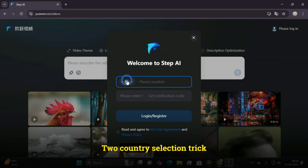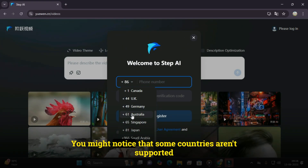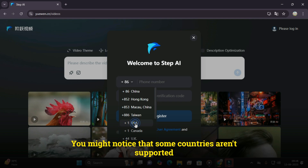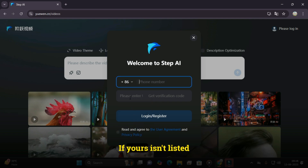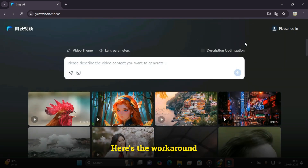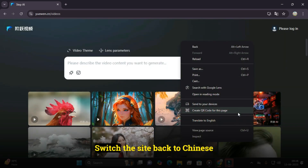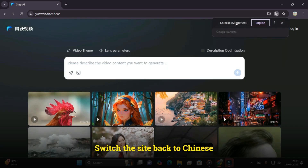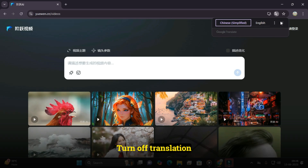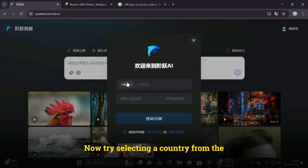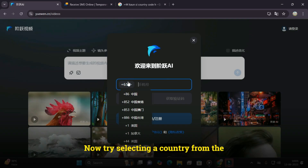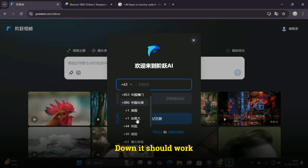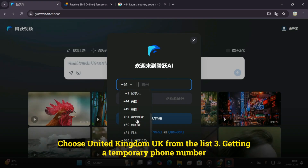Country selection trick: you might notice that some countries aren't supported. If yours isn't listed, don't worry — here's the workaround. Switch the site back to Chinese and turn off translation. Now try selecting a country from the drop-down — it should work. Choose United Kingdom (UK) from the list.